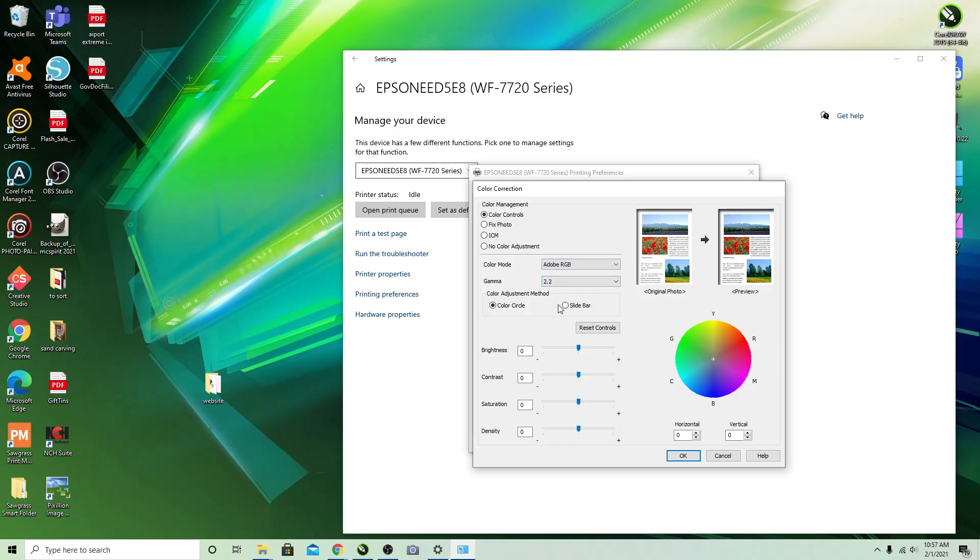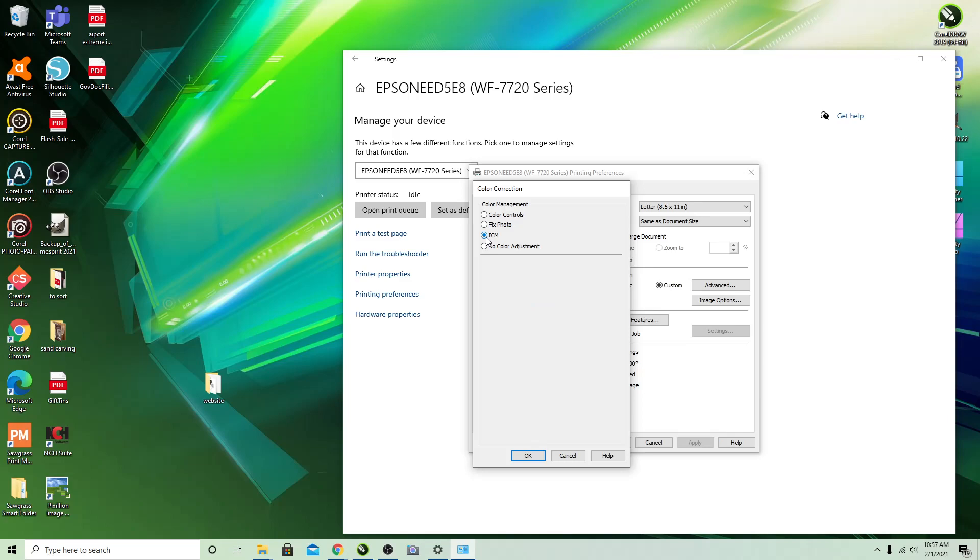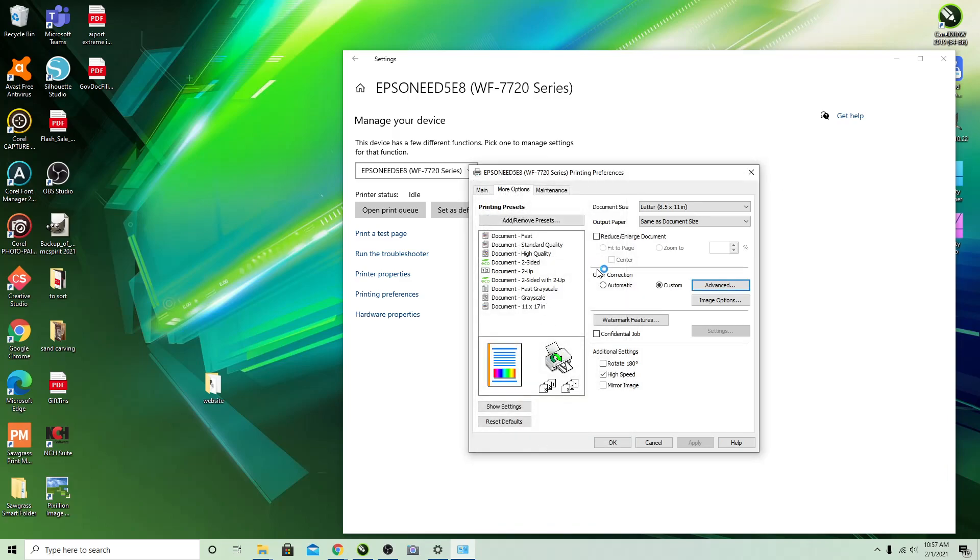This is unfortunately something that you're going to have to play around with depending on your specific ink, your specific printer, and how you're designing it. Like I said, normally it's ICM but you can go through and set it.